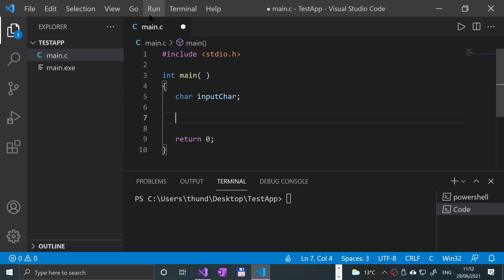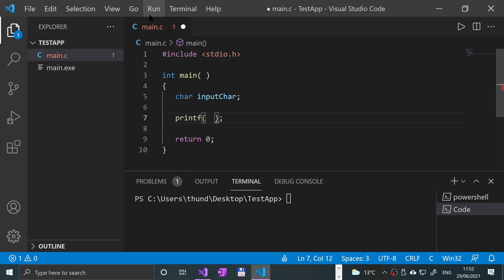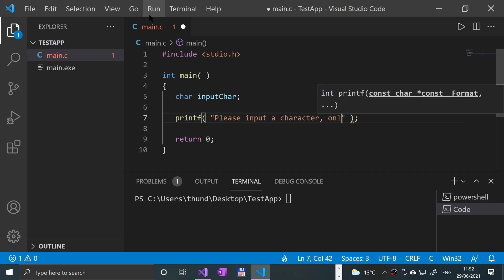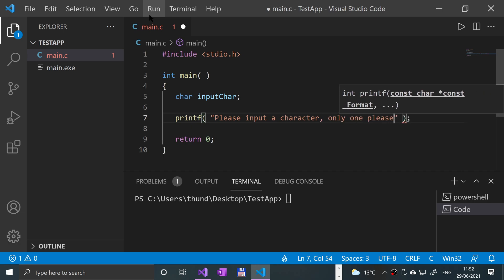And what we're going to say, I'll put a print here. This will just tell the user to do something. If I say, please input a character. Only one, please.